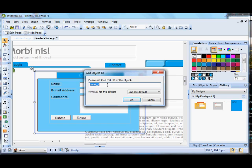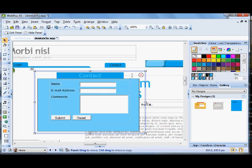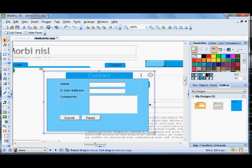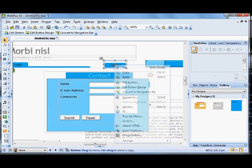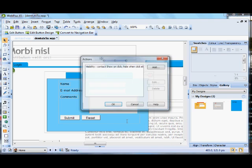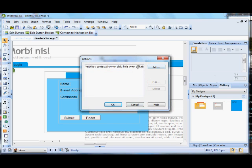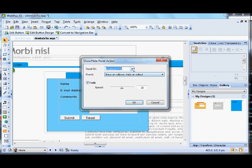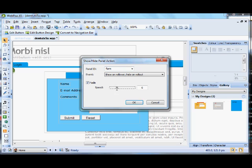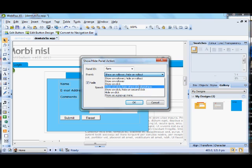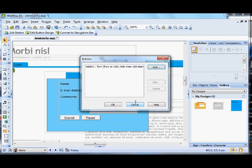Okay, right click on the contact button, actions. I'll just delete that one and then we'll add a new one. Visibility on - see there's two panels on the page so there's two in the list. So choose form and then we'll show, click, and then hide when clicked elsewhere. Okay.